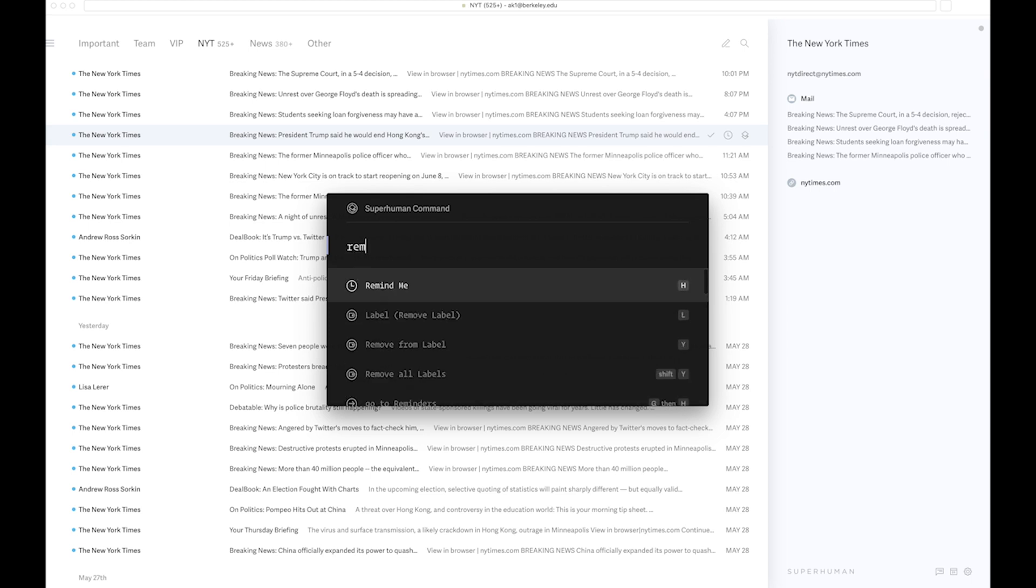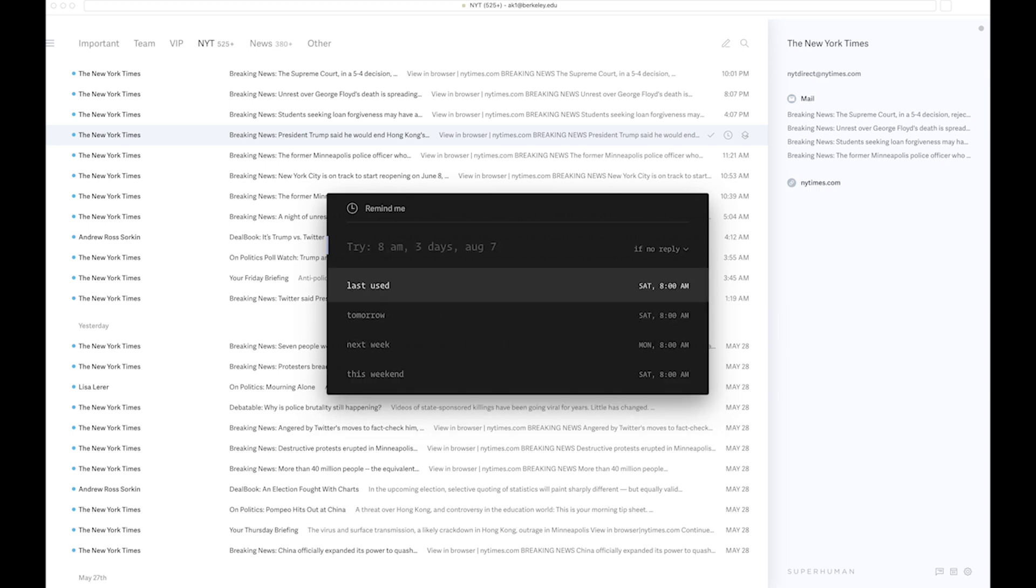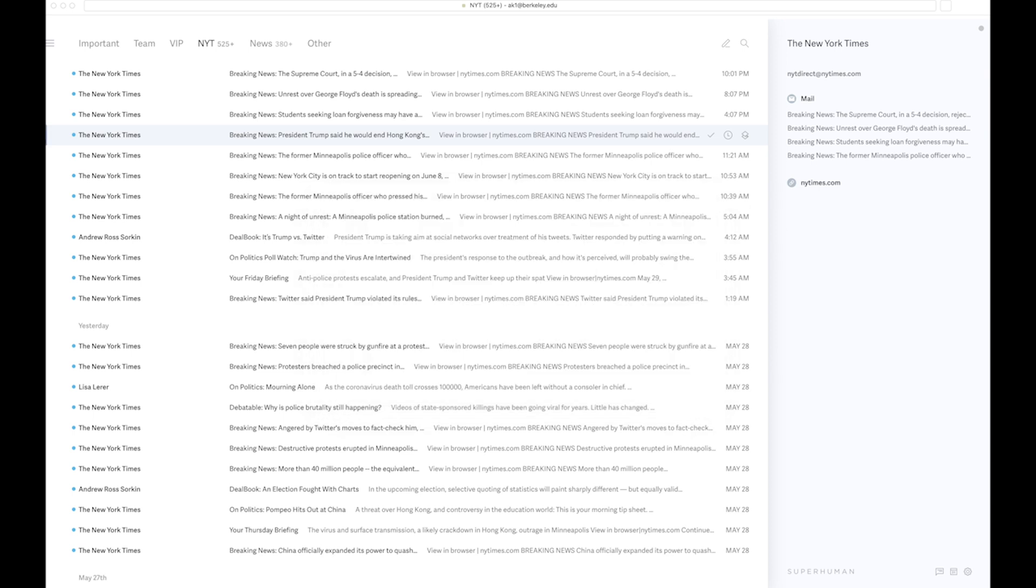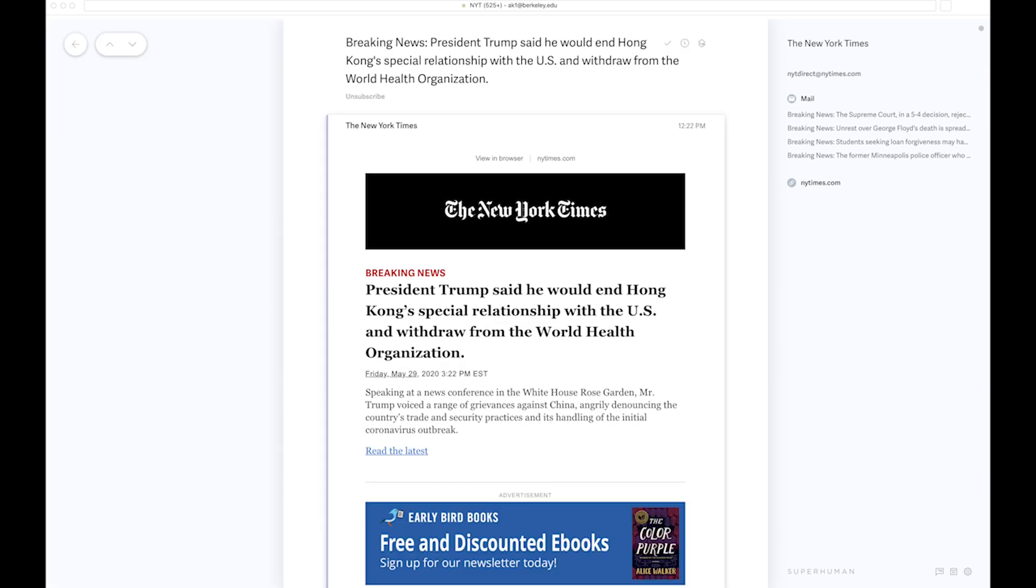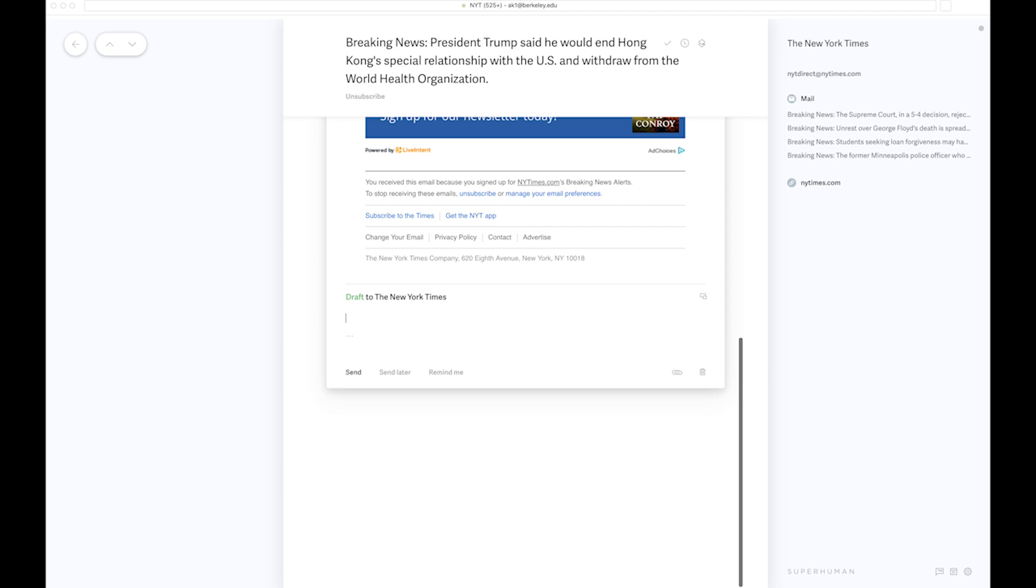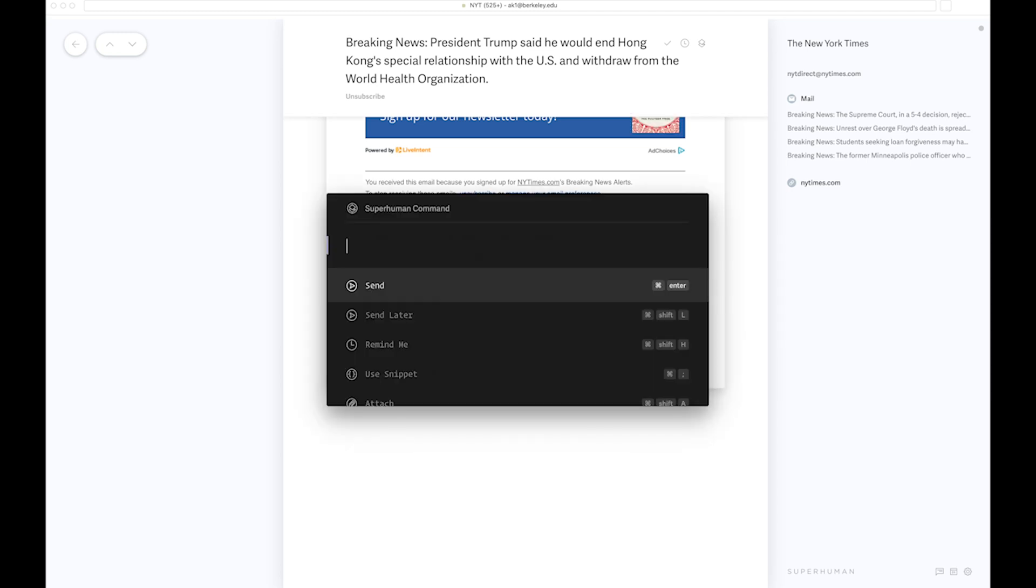I can even say remind me, and then it will take me to the remind me feature, and then I can just use natural language and tell Superhuman to remind me on a specific date or a specific time. That is really cool because if I'm in this email and I press Enter to respond and I want to go to the command line interface again, I can do that.